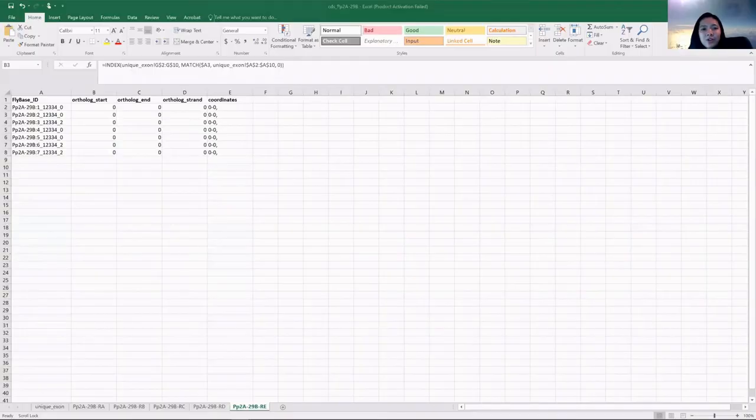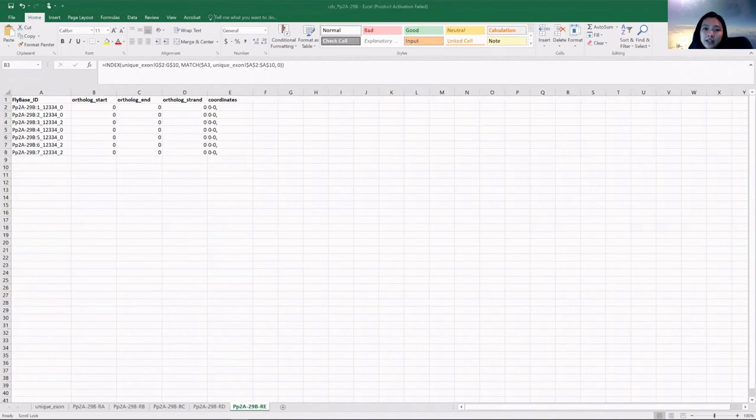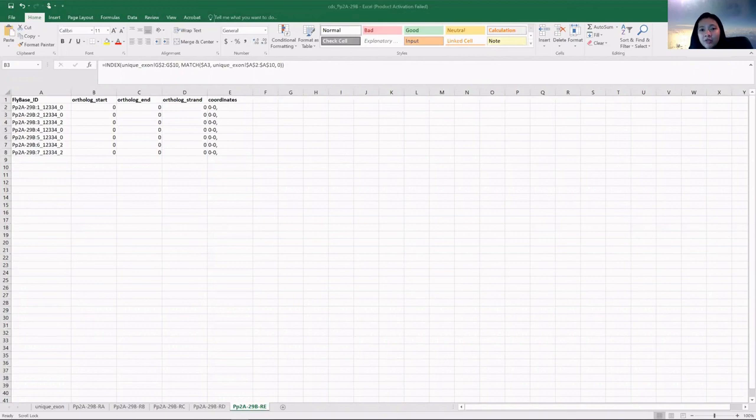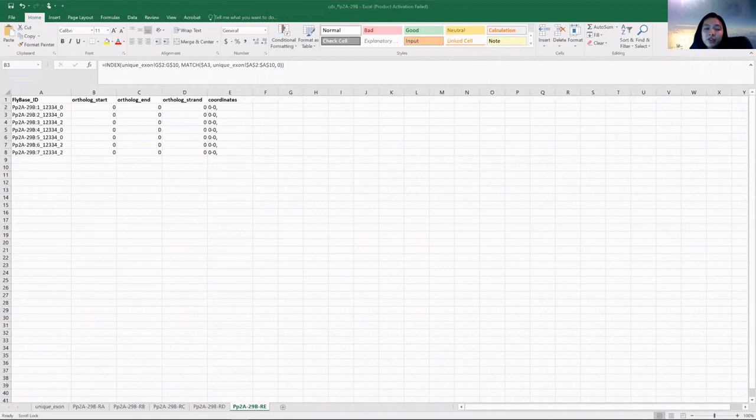When you open the spreadsheet, you'll see a template table for each isoform with its CDS identifier. This table is useful to keep track of your annotation coordinates while determining the approximate location of the coding exons in your target species.